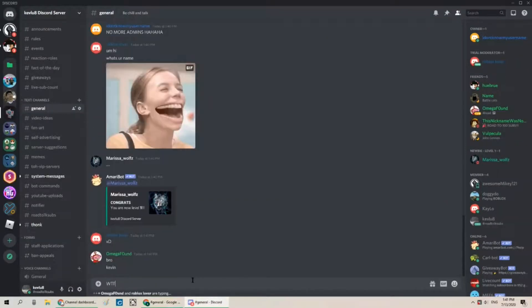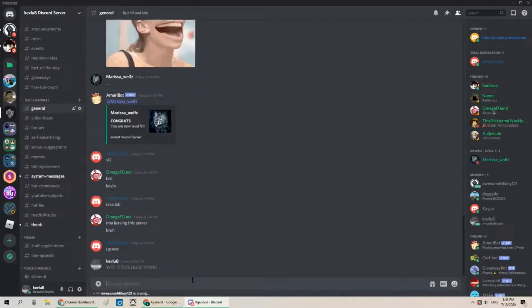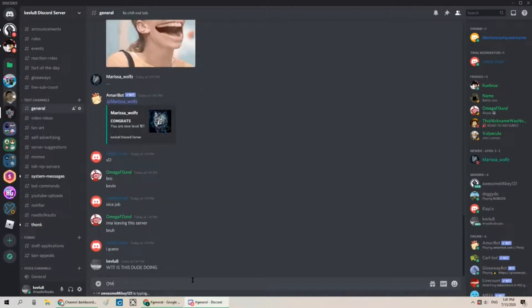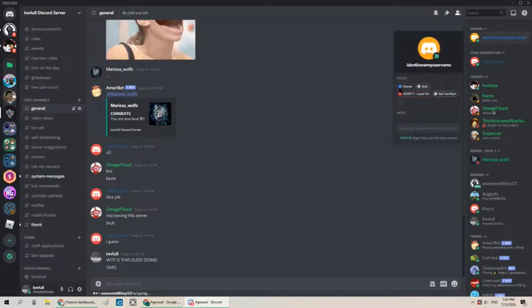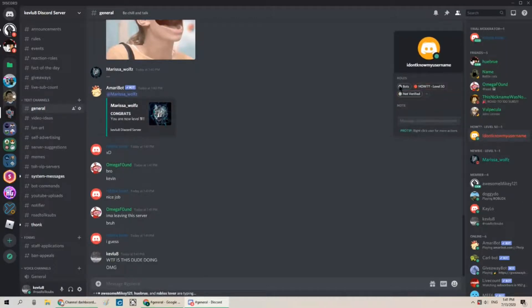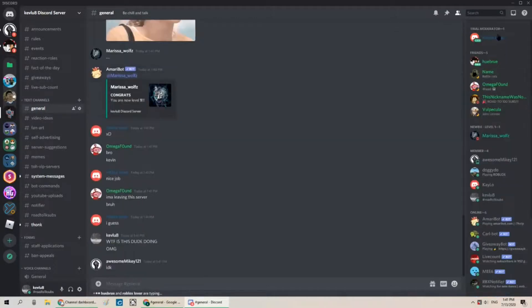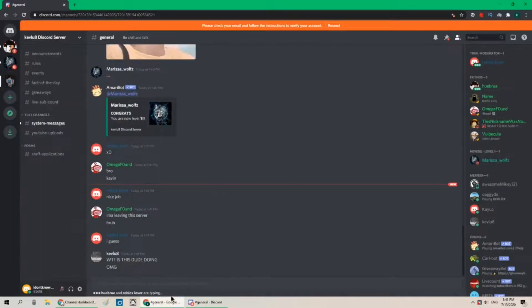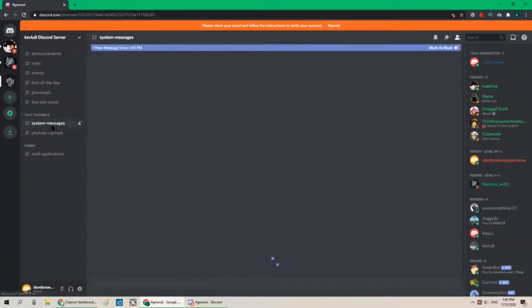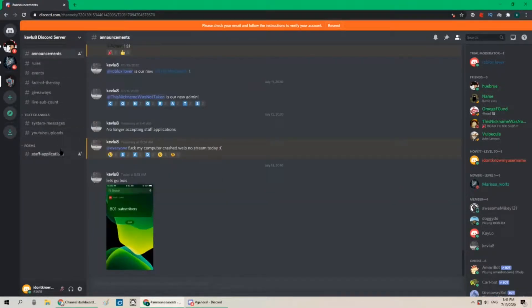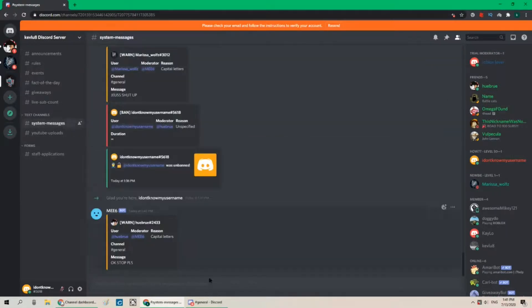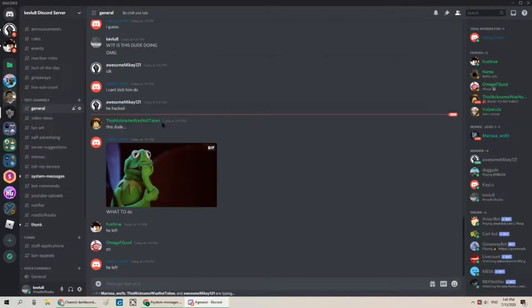What the heck is this dude doing oh my god can I demote him from here yes I can. Where did he go? Oh did I get muted or yeah I got muted. Well.